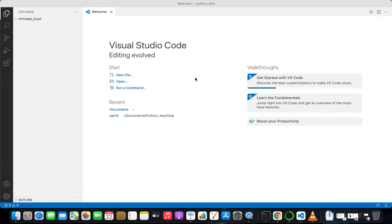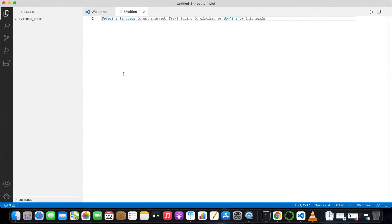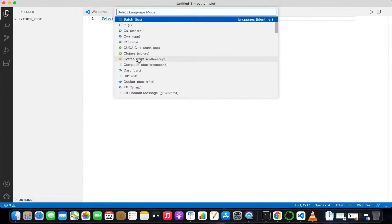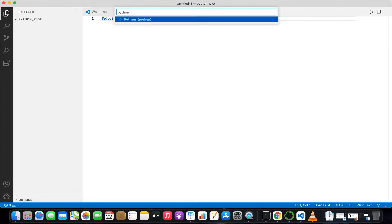Welcome to my YouTube channel Physics Programmers. Today we will learn about how to do plotting in Python using the matplotlib library. For that you have to have matplotlib installed, along with any other required libraries, and Python installed on your machine. I am using Visual Studio Code — you can use any editor for code editing.